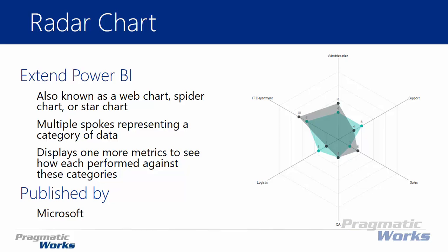Basically the idea of the radar chart is you have multiple categories of data that you want to look at and you want to view different metrics on top of those categories. As you see on the right hand side I have different departments within an organization and then I have different metrics that I'm trying to analyze on top of that. Now you can have one or two or even multiple metrics that you place on top of a radar chart that allow you to see the performance of each of those categories and how those different metrics compare to each other because they're overlaid on top of each other just like you see in the chart on the right hand side.